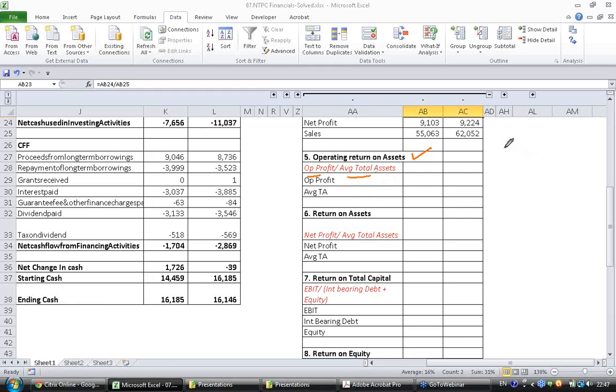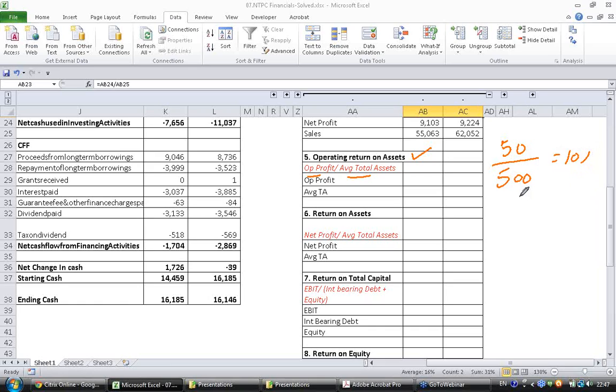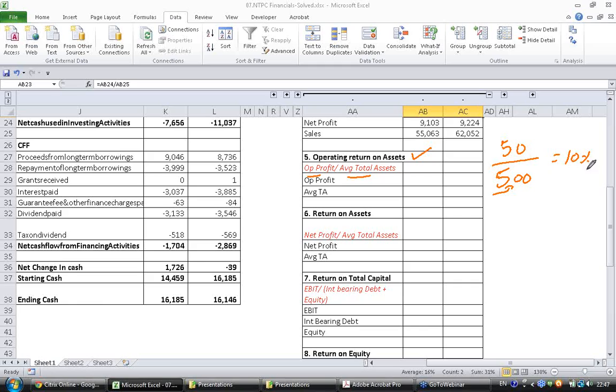So let's say operating profit of a company is 50 and the asset of the company is 500. In this case you get 10% as operating return on assets. Meaning if the company has employed 500 dollars worth of assets during the year, it was able to generate 50 rupees of operating profit, which is 10% of the invested money.